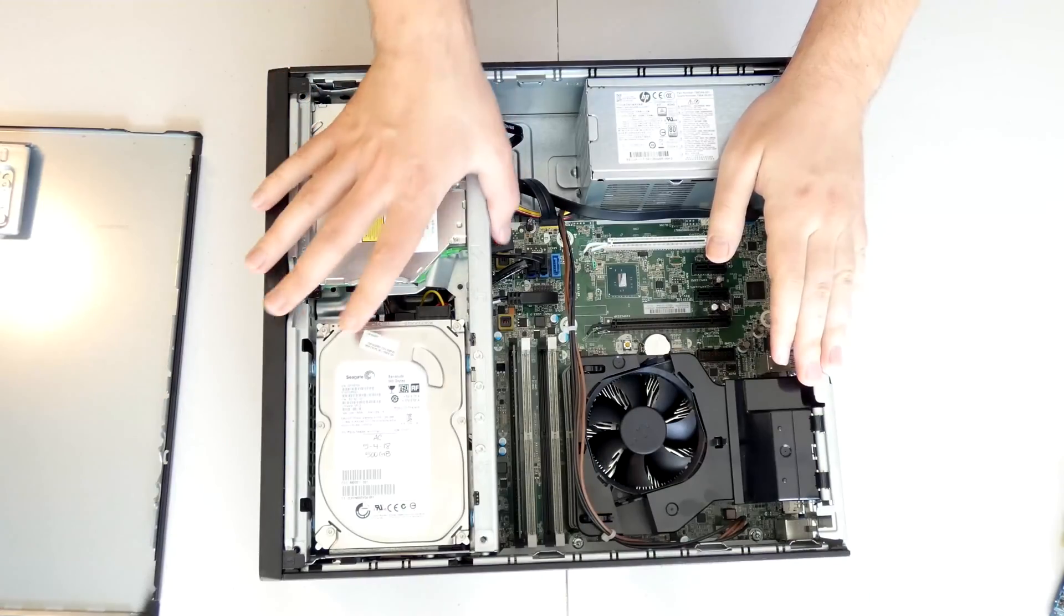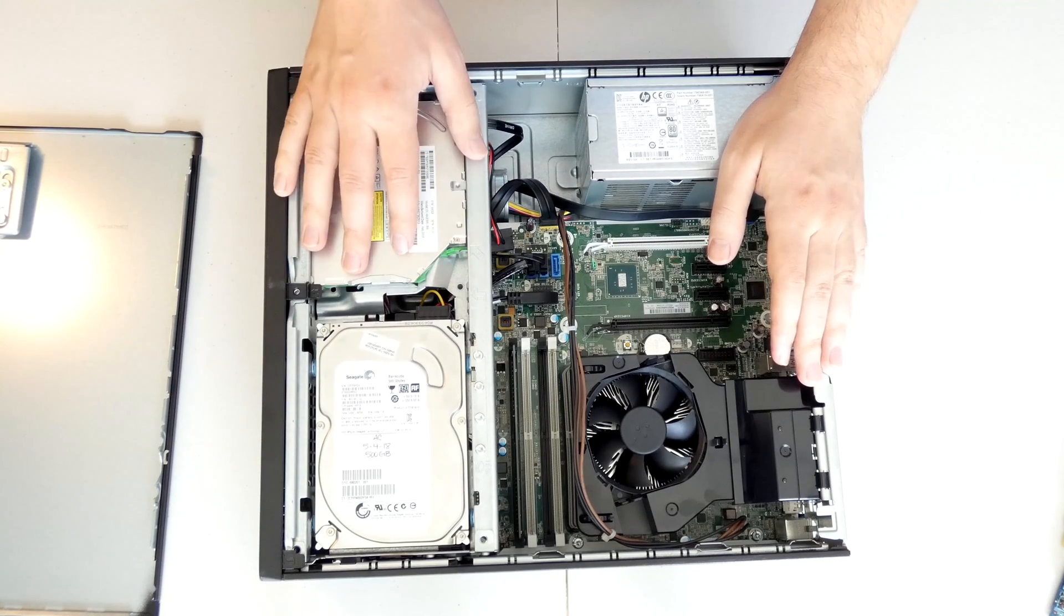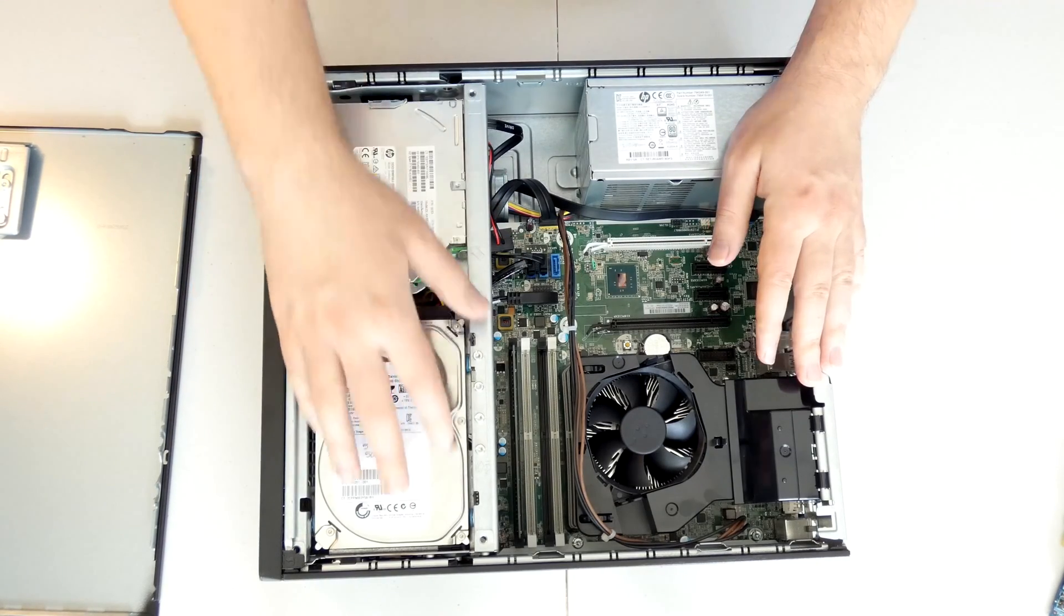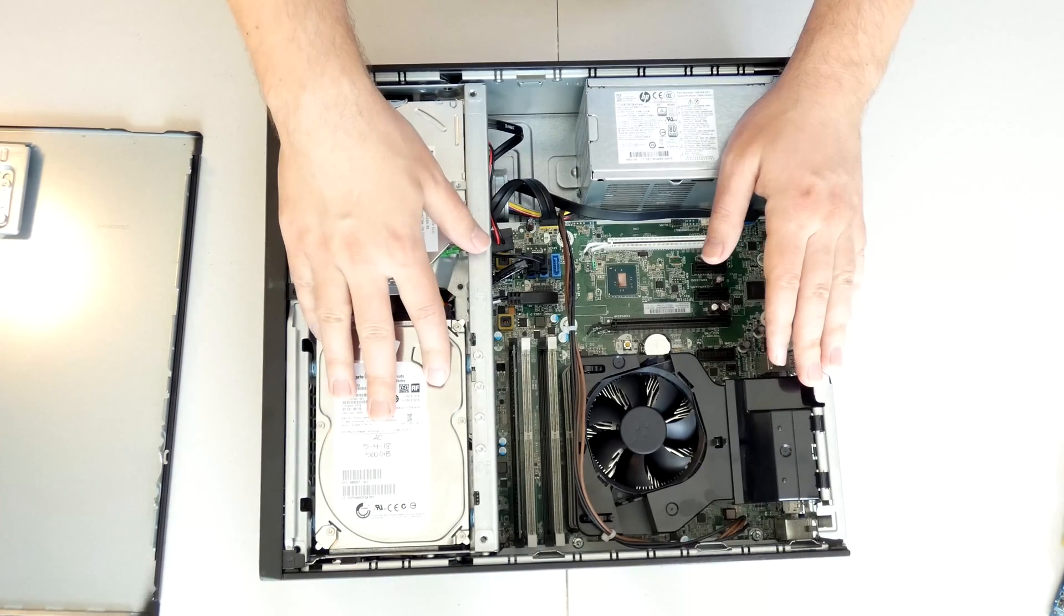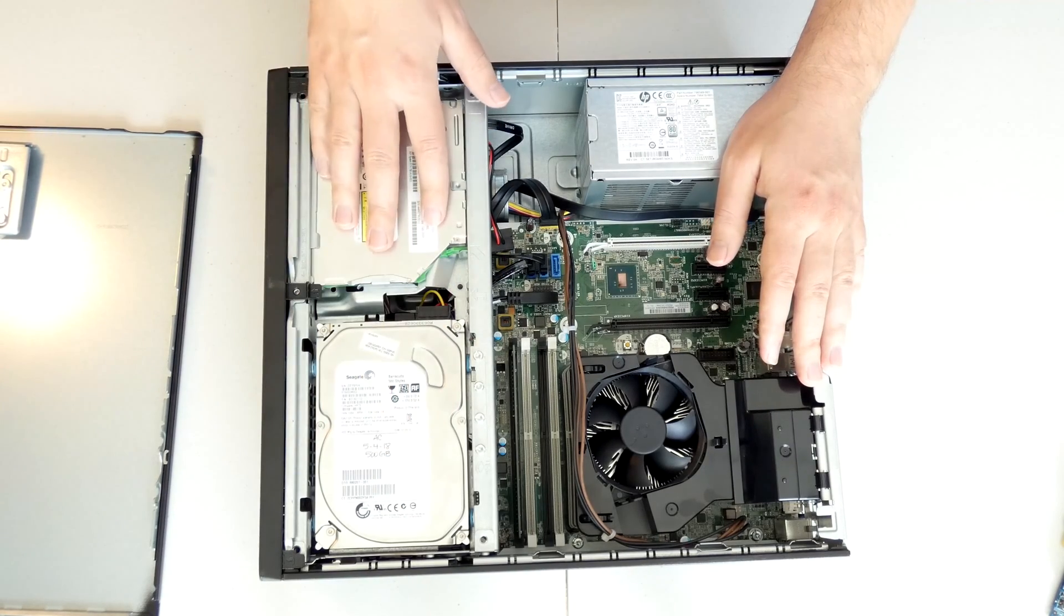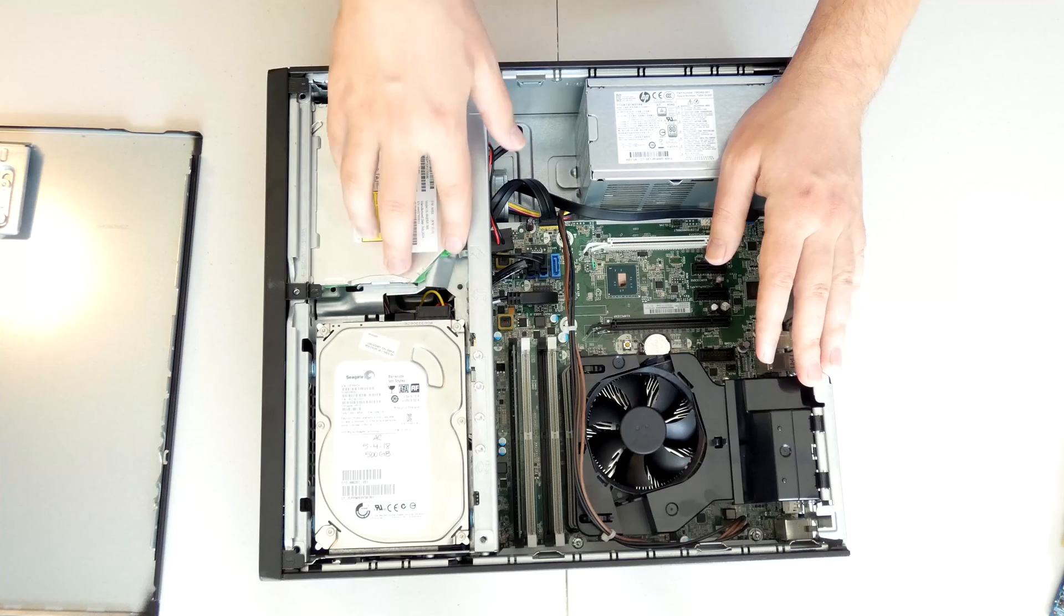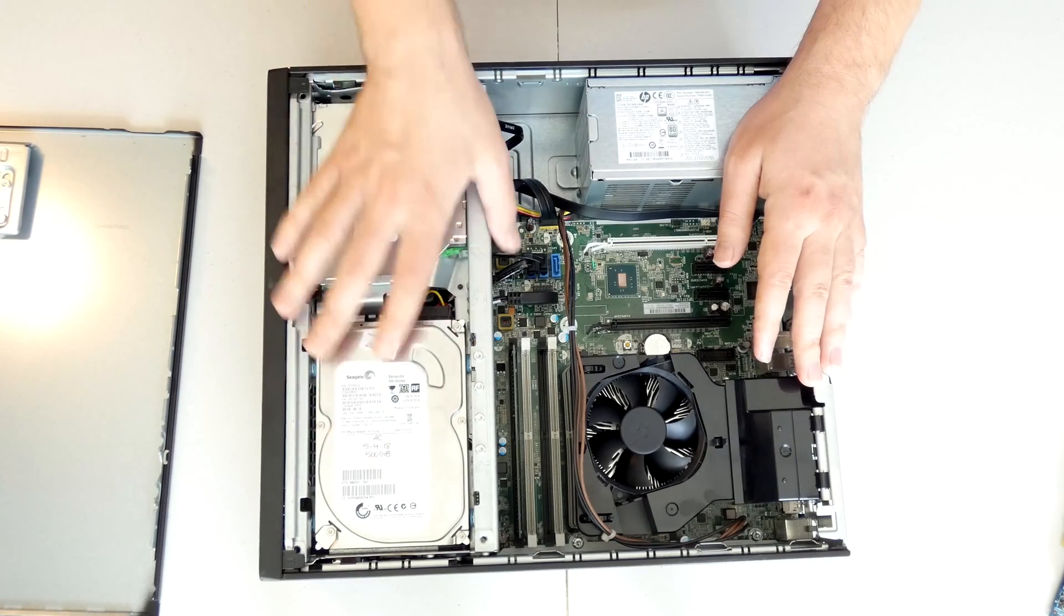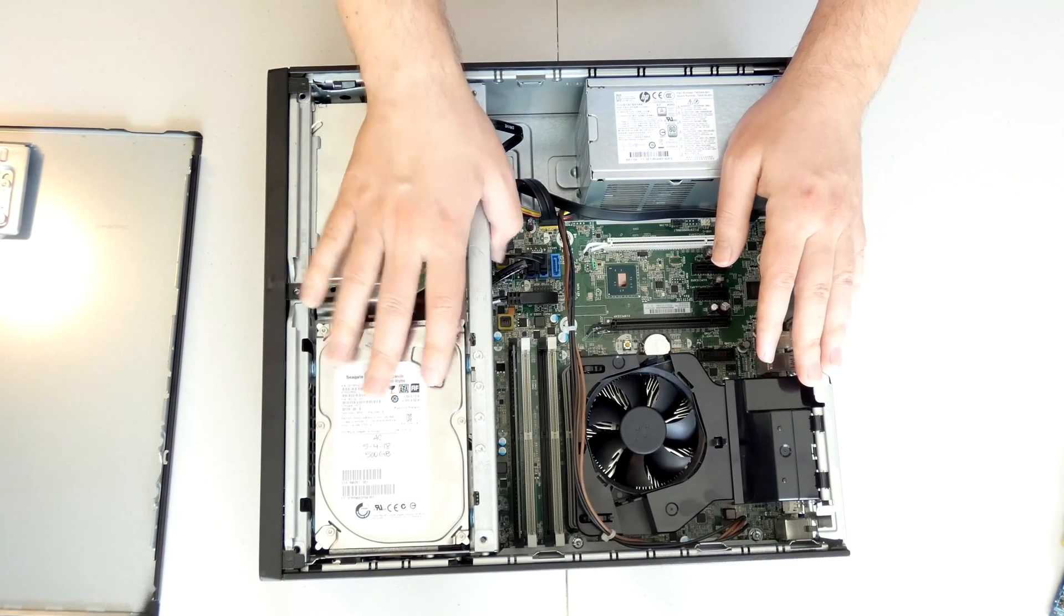So a couple of main things that people usually go for when it comes to replacing or upgrading on their computer is the hard drive. We have easy access to the hard drive, and it's really simple to replace. Here's our CD-ROM, and it's actually slightly different than replacing these. Let me show you how this mechanism works.